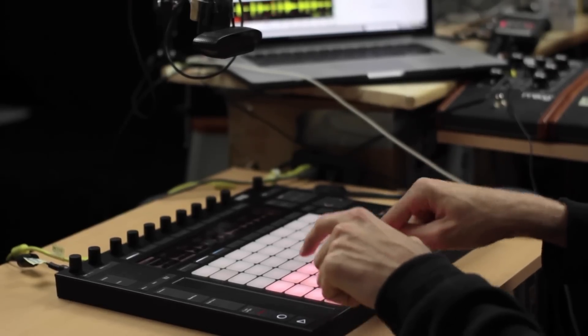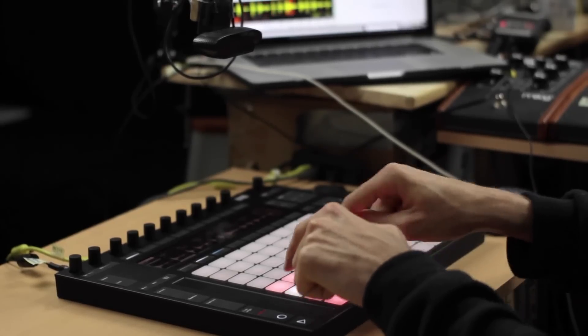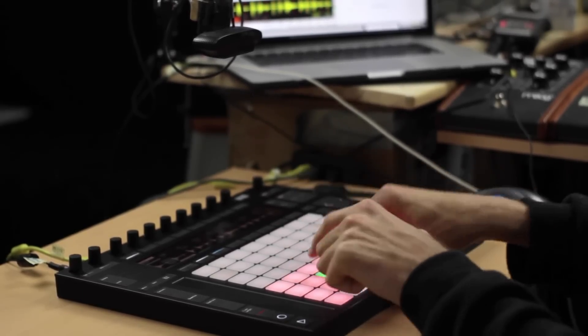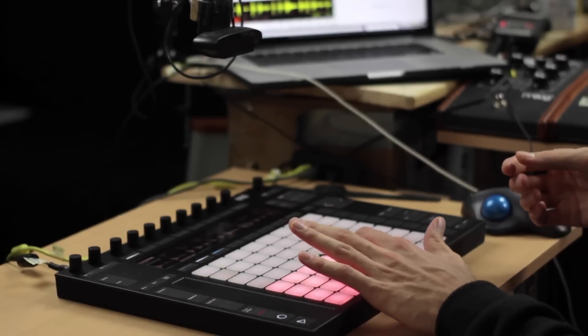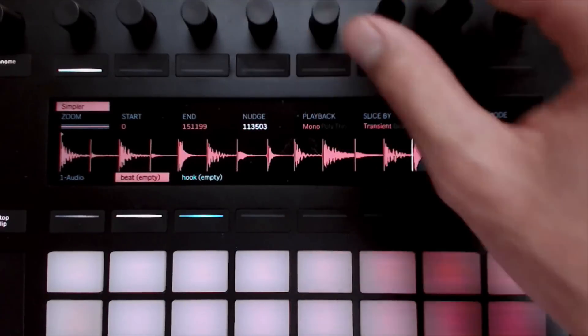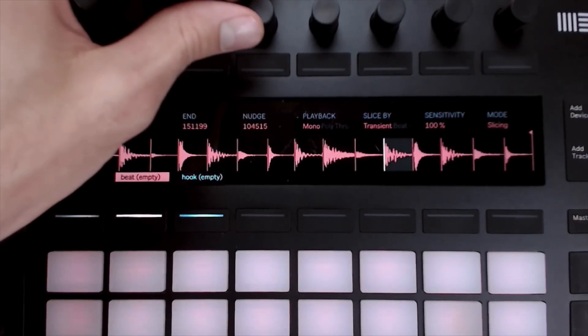The default situation is that it slices based on transient — basically every time there's a new drum hit. It does a pretty good job of making the slices, but if something needs to be corrected — for example, you can hear a little click at the end of one — I'll go to the next slice and use my nudge knob, move the nudge marker just a little bit to the left, and the click's gone. It's easy to correct the automatic settings all on the Push or within Ableton.